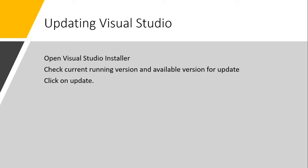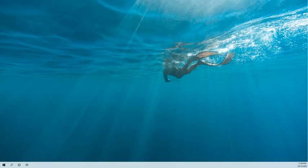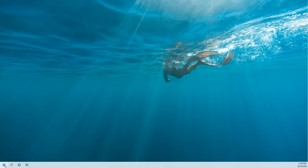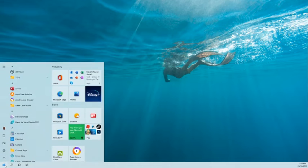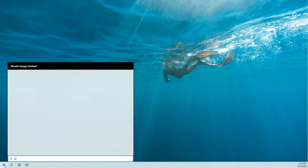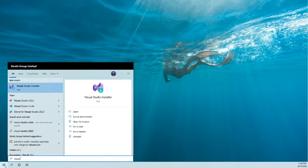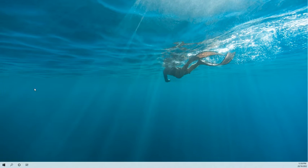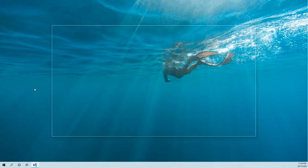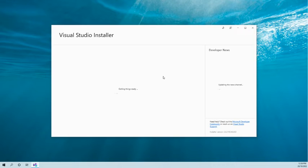Let me show you quickly. First, we have to open Visual Studio Installer. My Visual Studio Installer is opening.